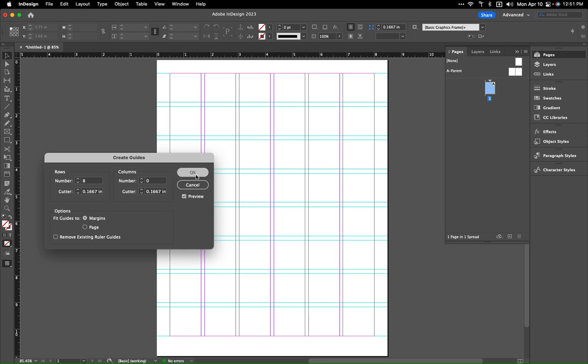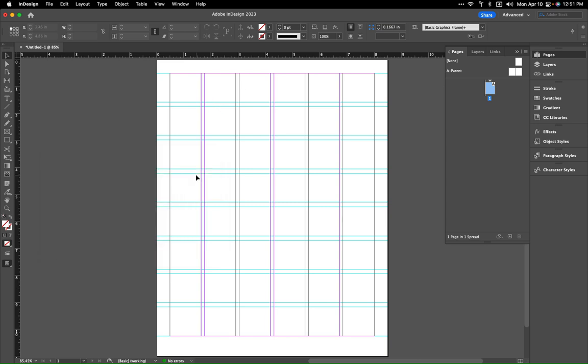Then we hit Okay, so now we've got a nice little grid that allows us to go through.